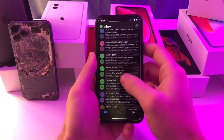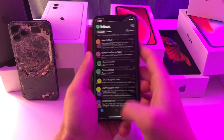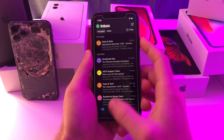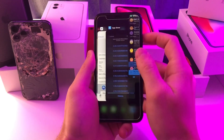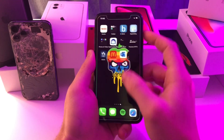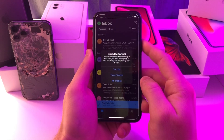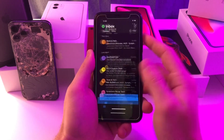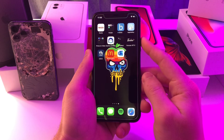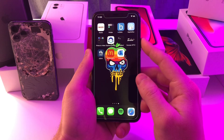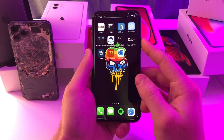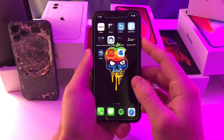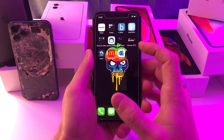Yeah, so everything is working perfectly fine. I can access my mail, I'm not having any issues, there's no force closing, and even when I exit the app and open it again it opens right up. So that's how you can bypass the jailbreak detection on Outlook for right now.